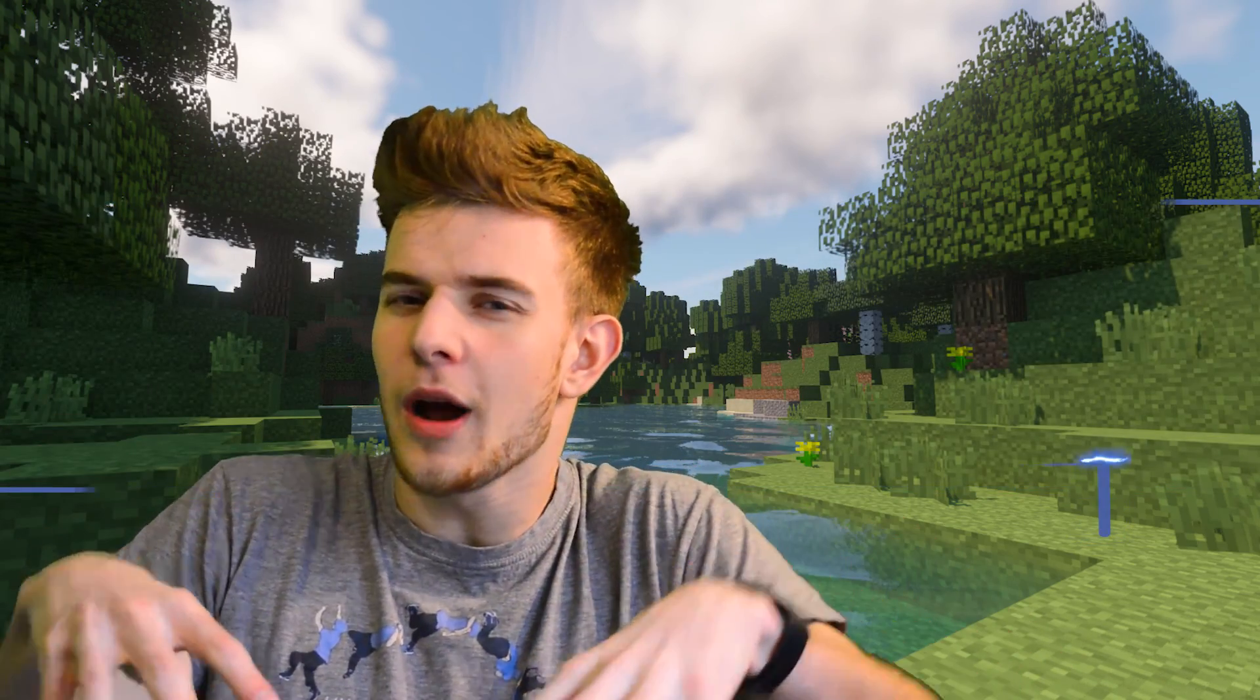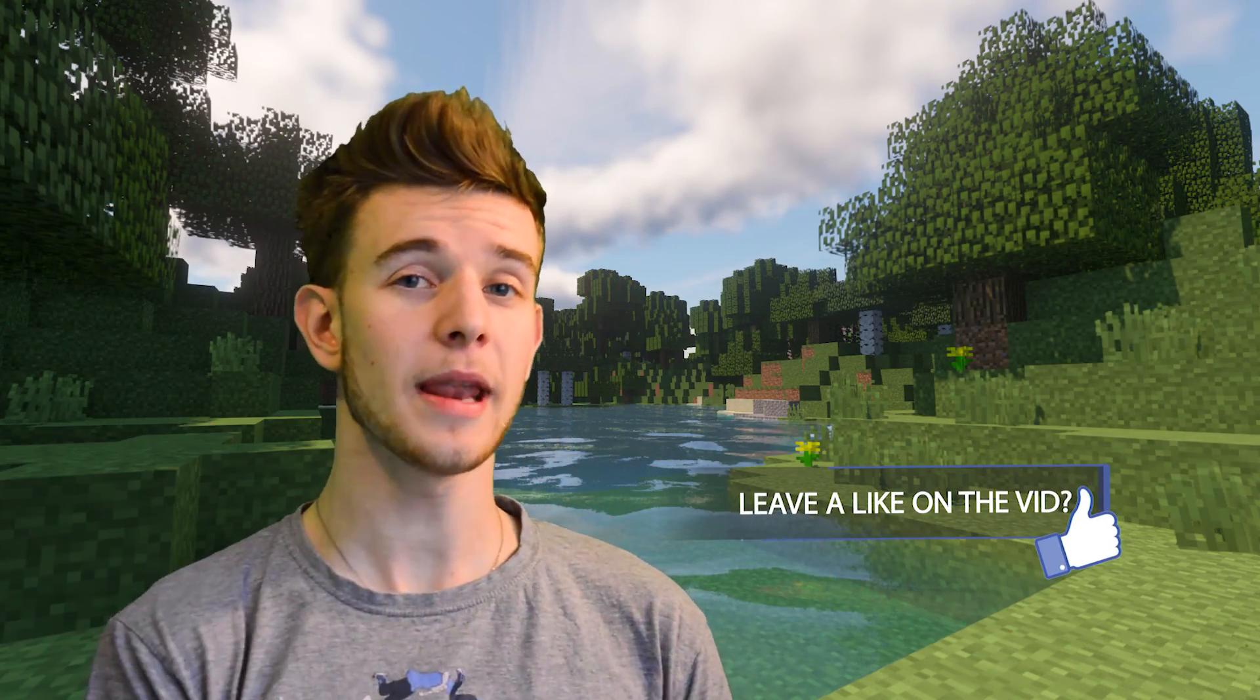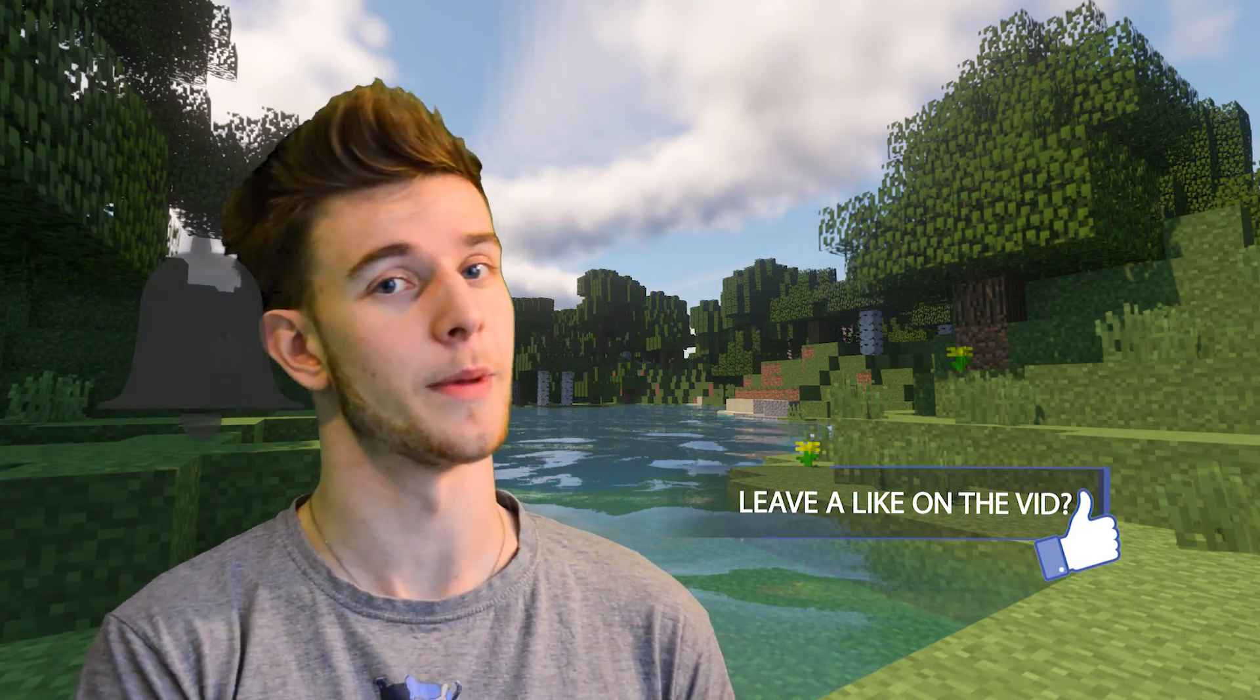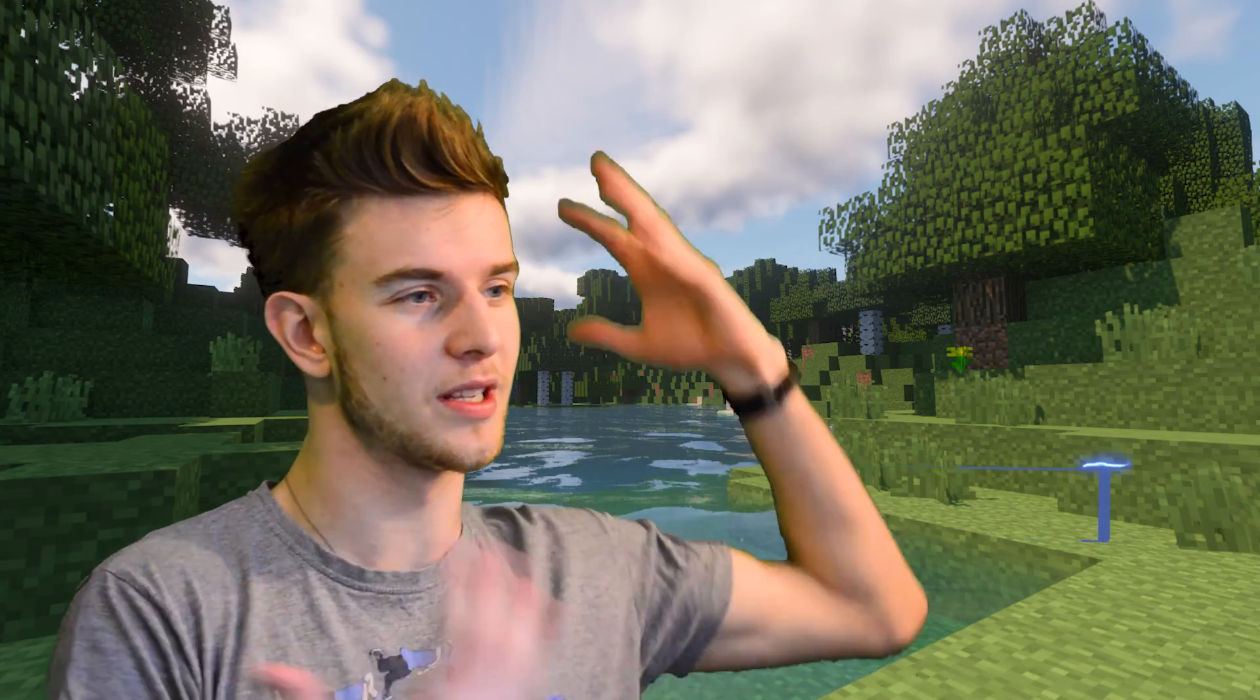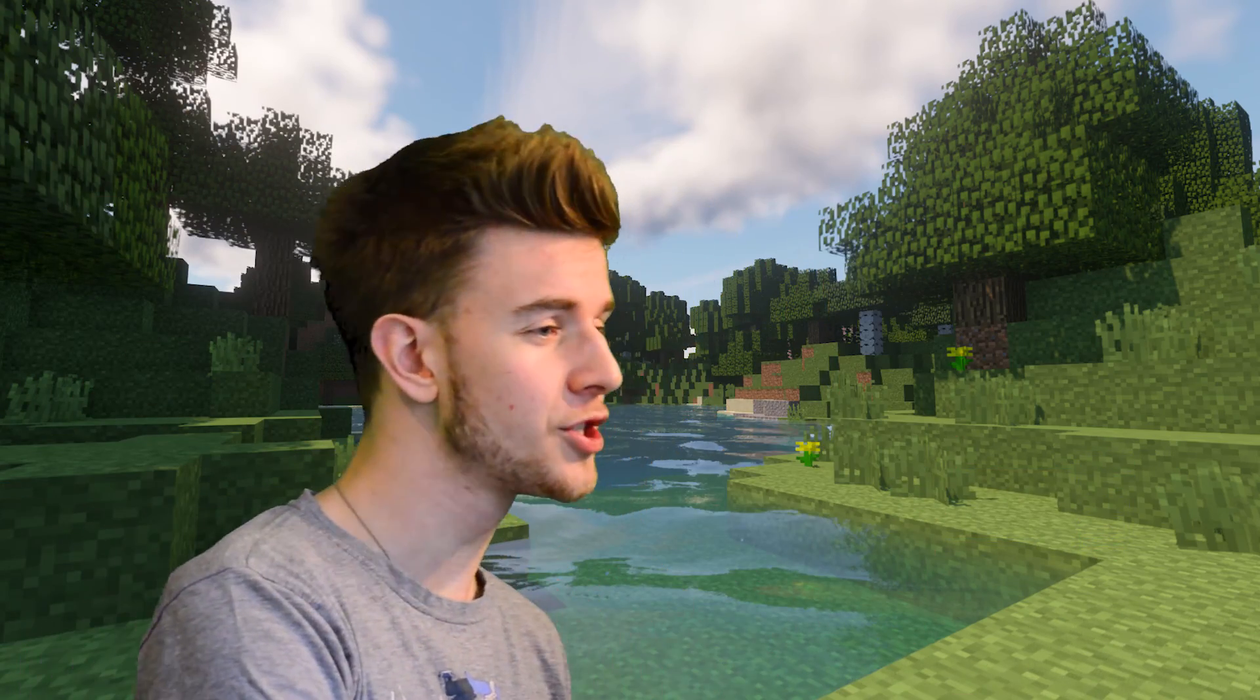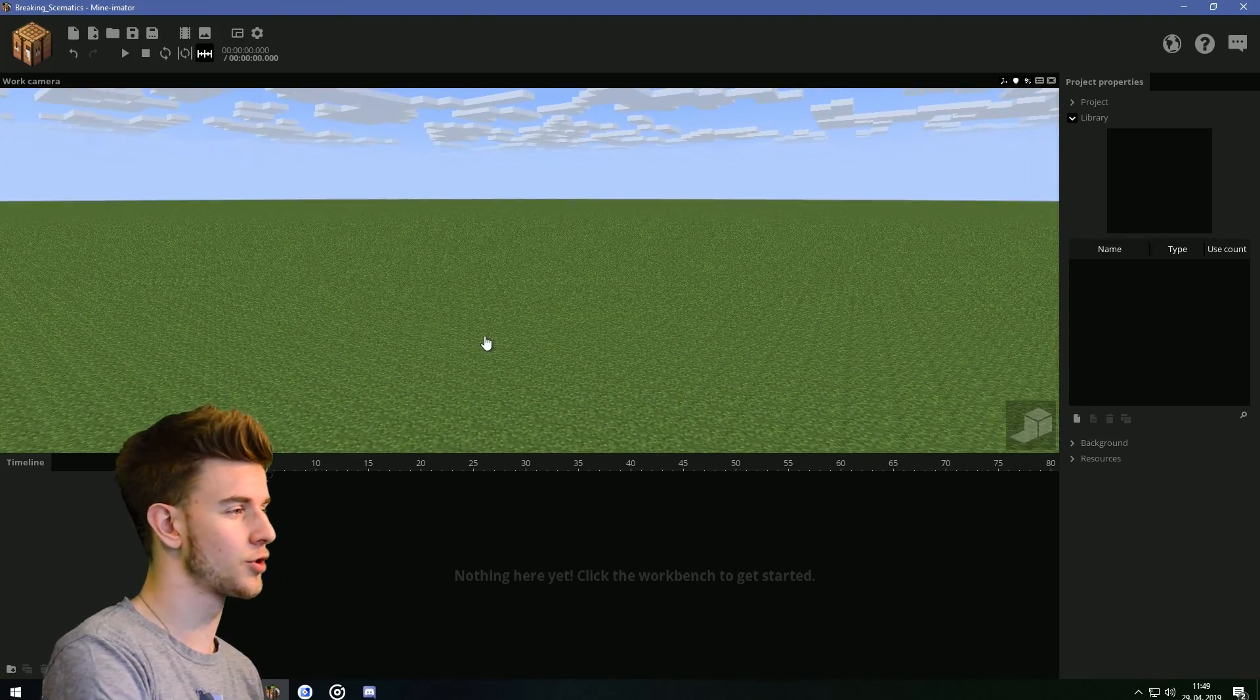Before I start, I want to ask you to drop a like and hit the bell, because it does help out my channel as well as myself. With that on the side, let's just get in the tutorial.